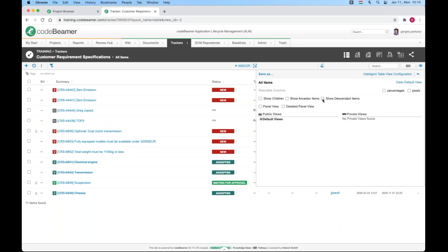Show children and show descendant items are mutually exclusive and pretty similar. Show children will generate an expandable, whereas show descendant will generate an expanded view. In both cases, you get what you filtered for plus the children as bonus.